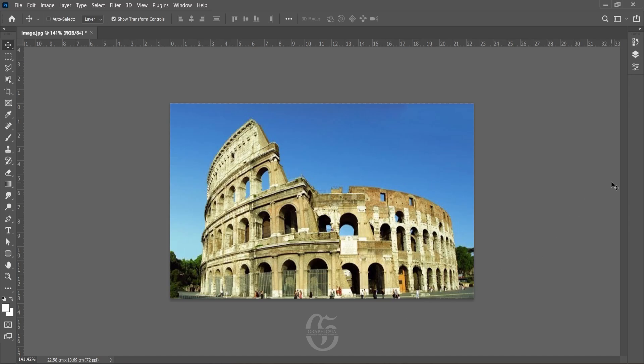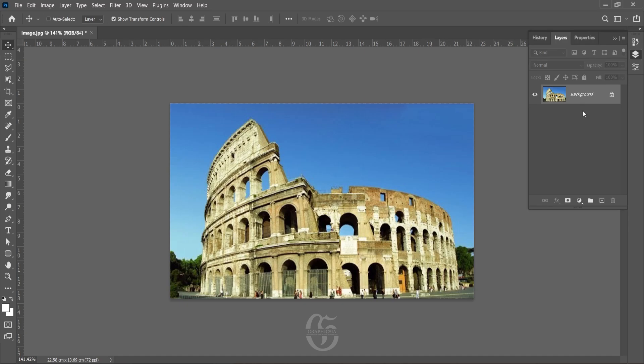Once the image is opened in Photoshop, go to Layers and make a copy of the layer so we can work with it.